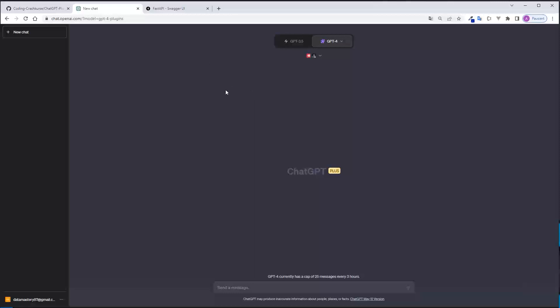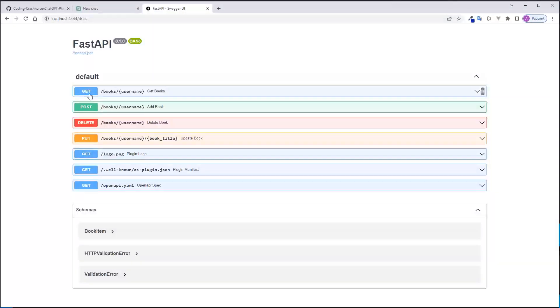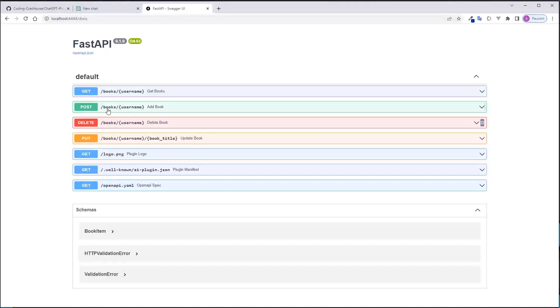What I built is a simple CRUD application and this application allows you to add books to a list and you can rate the books, you can update the ratings of the books and you can delete the books. So it's a very simple CRUD application.